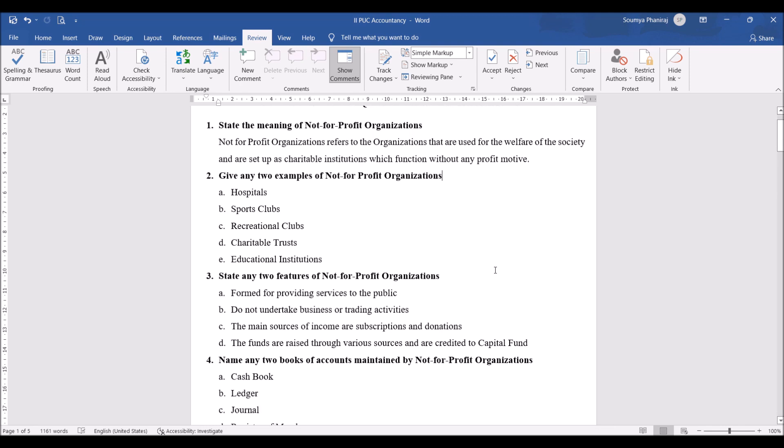Next question: give any two examples of not-for-profit organizations. I have given five examples here — you can write any two, whichever comes to your mind: hospitals, sports clubs, recreational clubs, charitable trusts, educational institutions.